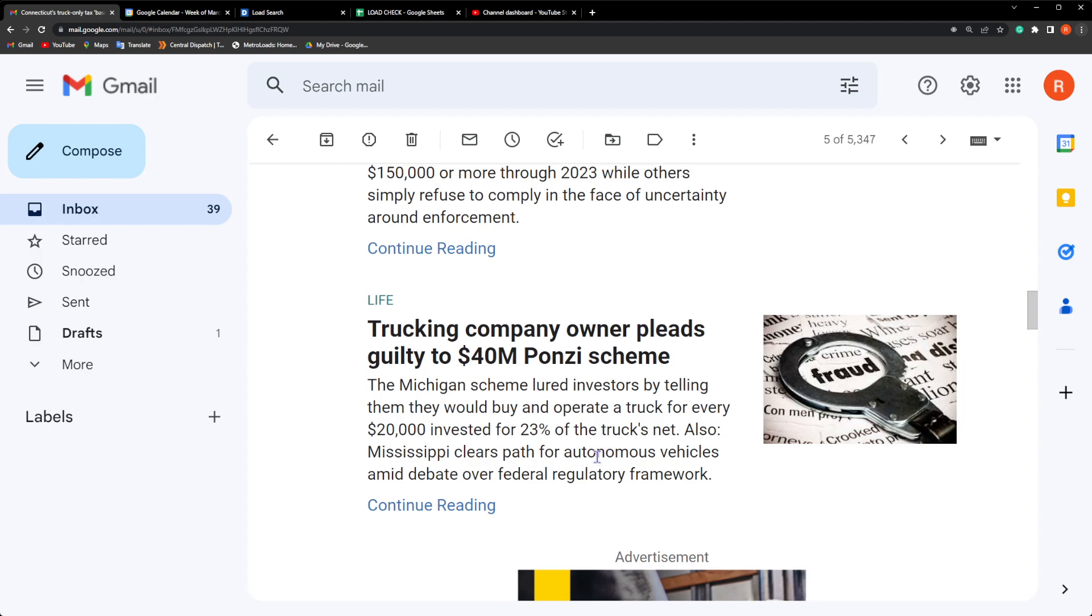Trucker Ponzi scheme - this is a Ponzi scheme that this guy created and I'm going to be honest with you, I would have definitely avoided this Ponzi scheme for the simple fact that the Michigan scheme lured investors by telling them they would buy and operate a truck for every $20,000 invested for 23% of the truck's net.